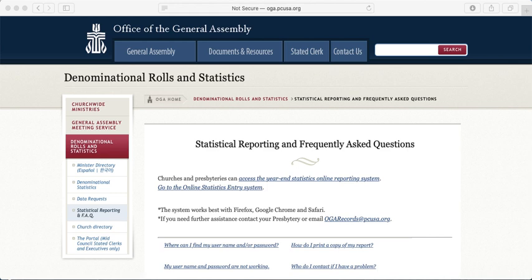These statistical reports — like your membership numbers, financial stats, and congregational life — are reported here for the Office of the General Assembly. You will click that OGA website link and it will take you to the statistical reporting page. When you get here and are ready to enter your info, you can click on either 'Access the Year End Statistics Online Recording System' or 'Go to the Online Statistic Entry System.' Either link will take you to the online reporting system.